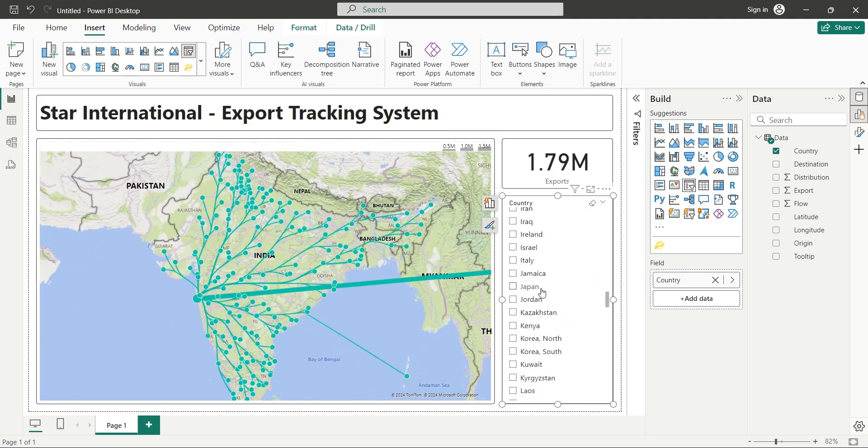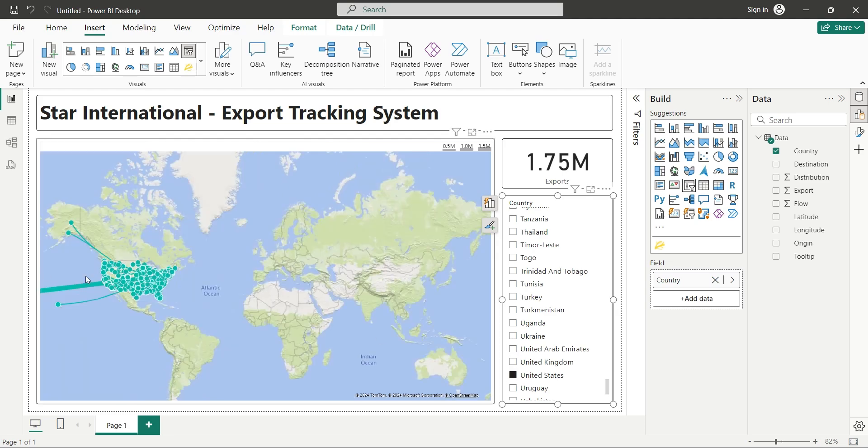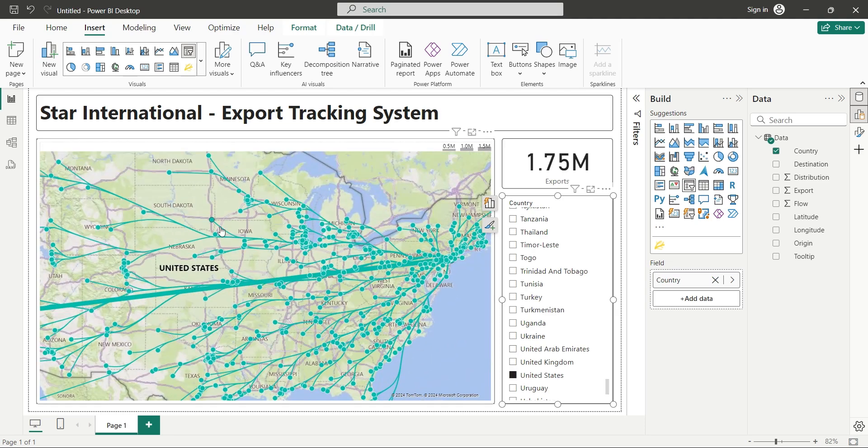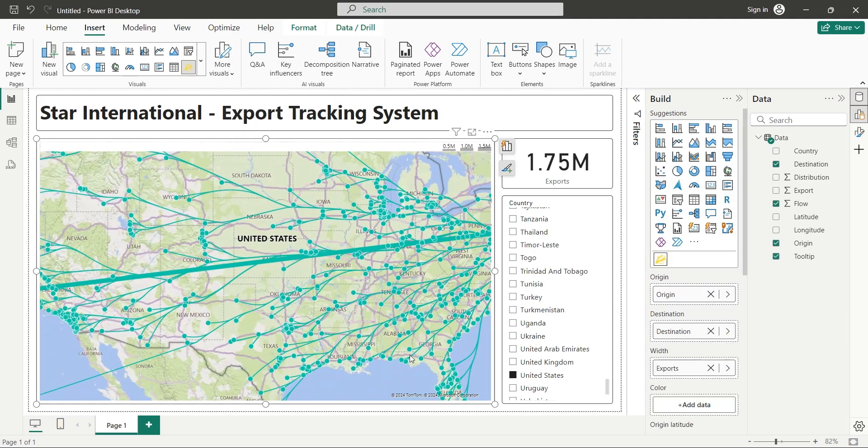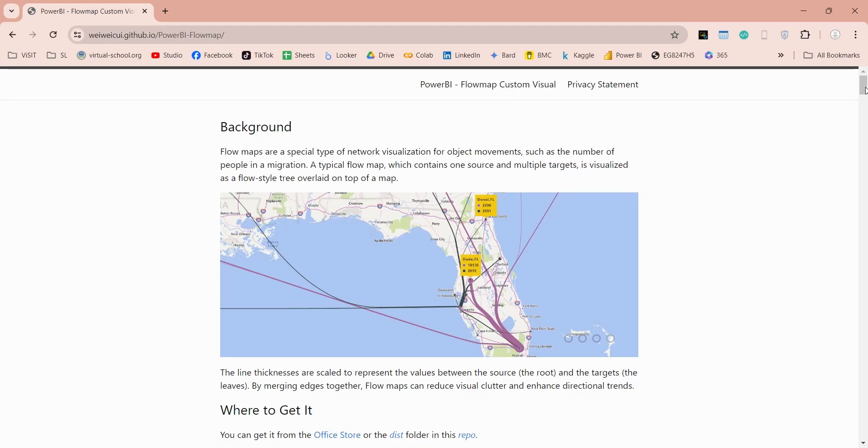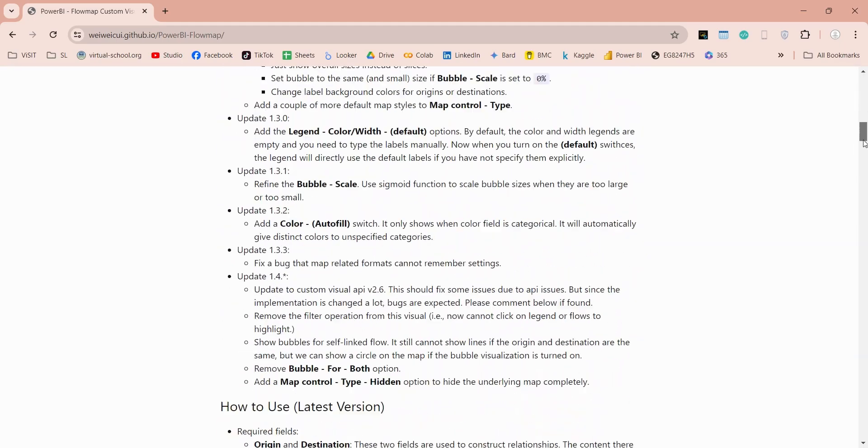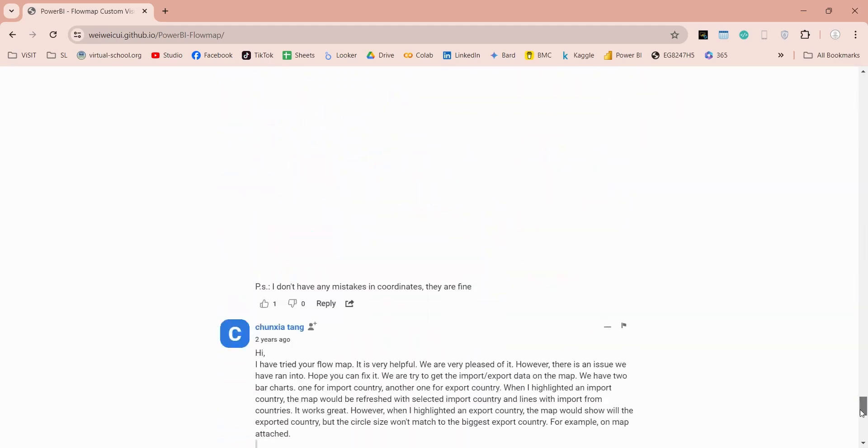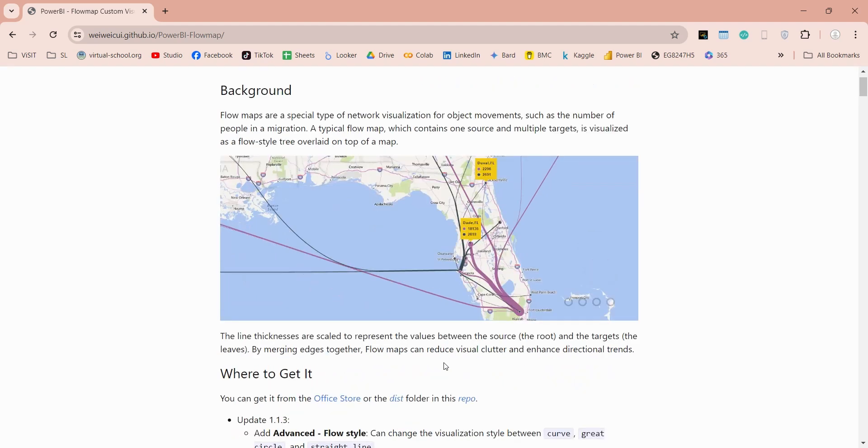Flowmaps are not available by default in Power BI. However, you can use one of the custom visuals to create a flowmap. Today we will use this custom visual in our tutorial. It is called a flowmap. A flowmap is a type of thematic map that uses linear symbols to represent movement between locations.